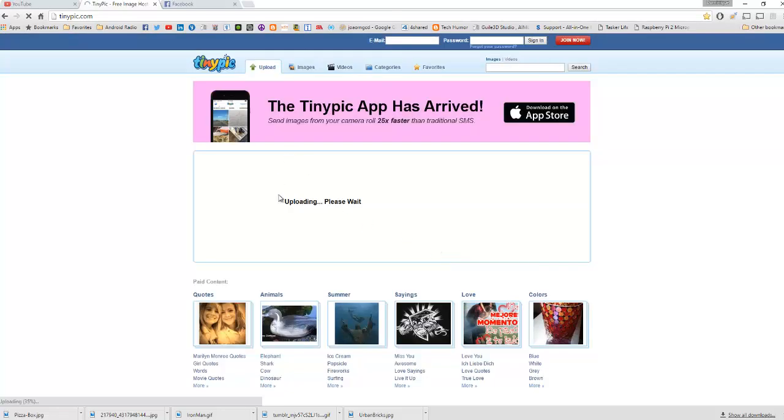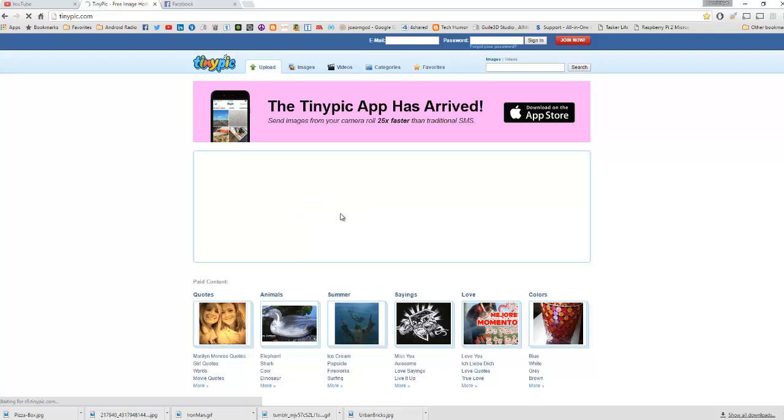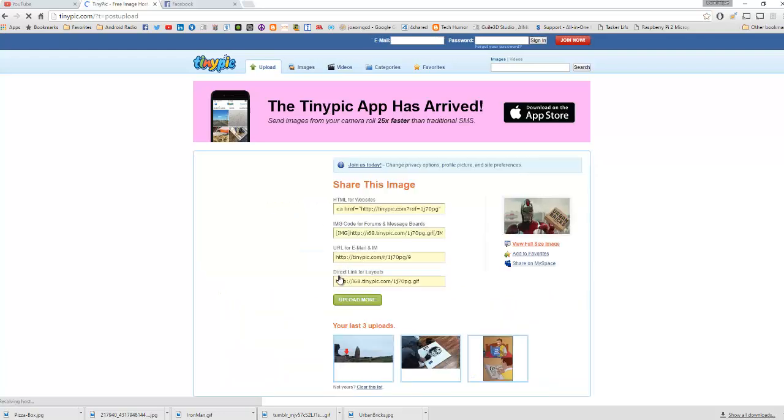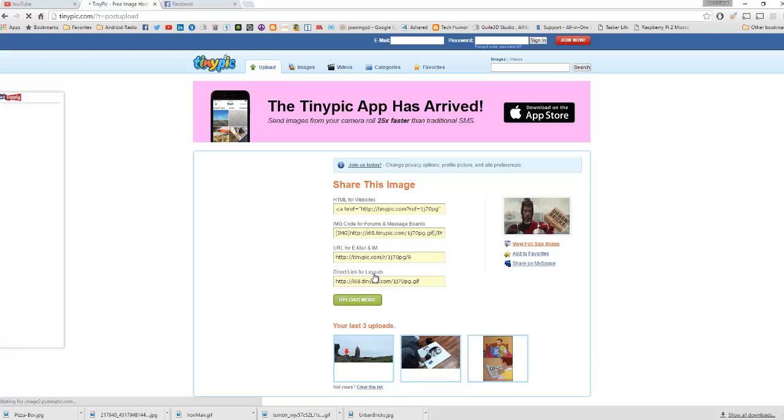So it's gonna upload, waiting. Once it's finished, it's gonna give you a bunch of links. What we're looking for is the link on the very, very bottom. It says direct link for layouts.